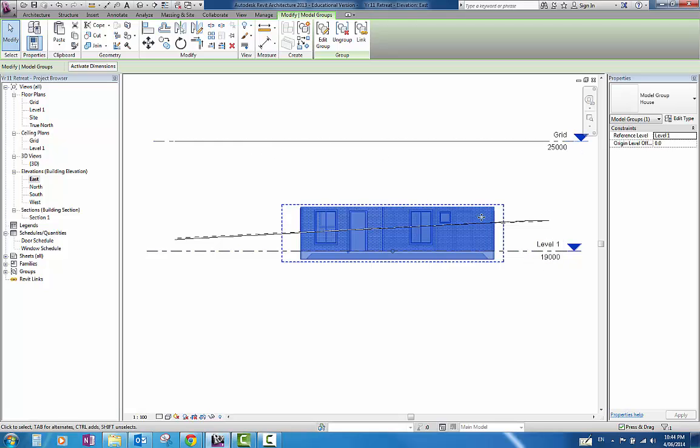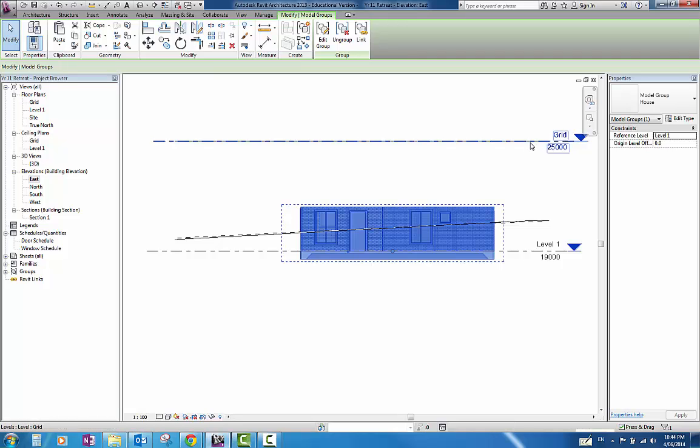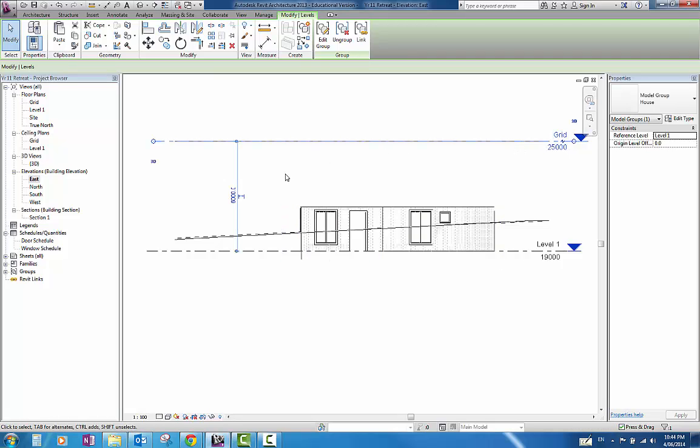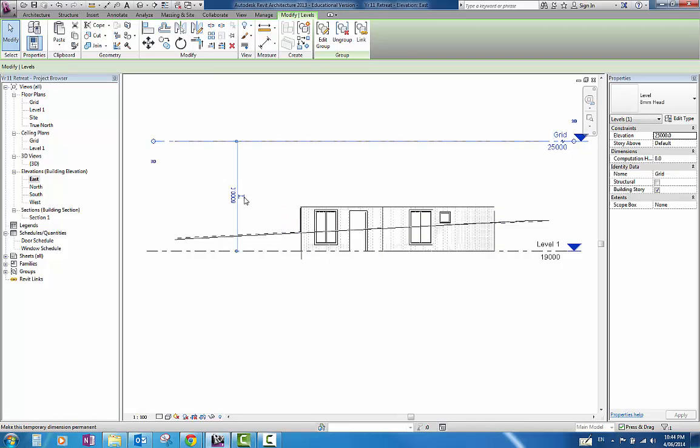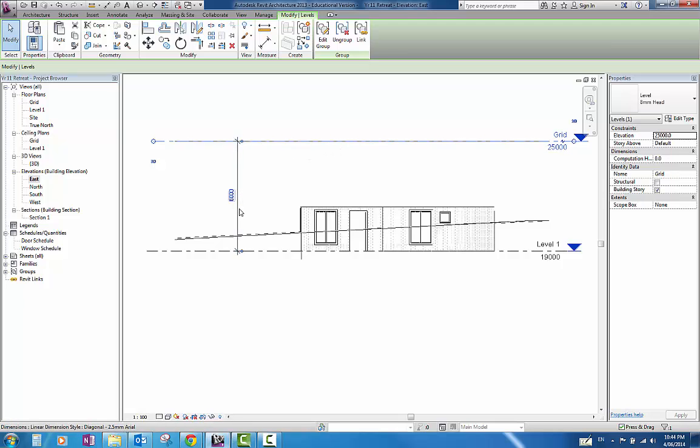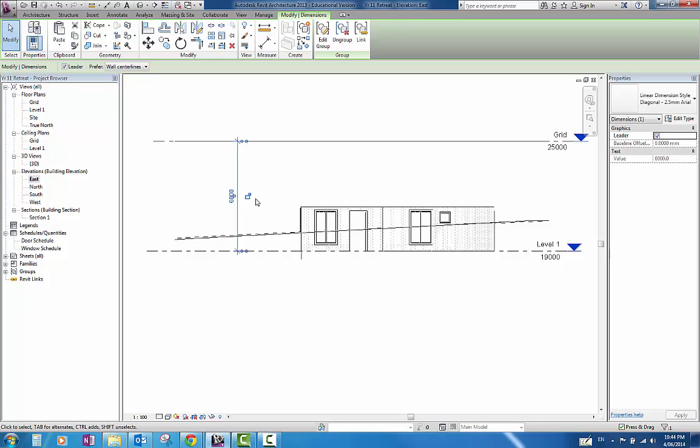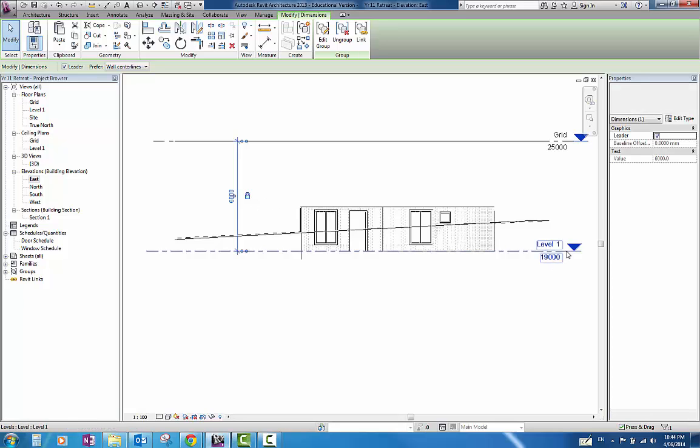If you have other levels in here, as you can see here, I have a level called Grid. What I would like to do is, I am going to lock that grid. Select the grid. You will get a dimension here. Change it into a permanent dimension. Select the dimension and select this padlock. That will make sure that whatever I do to this level 1, that grid will stay the same distance apart.